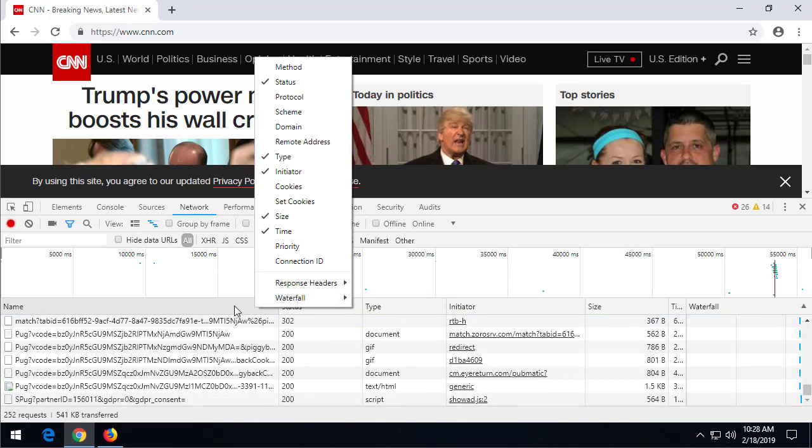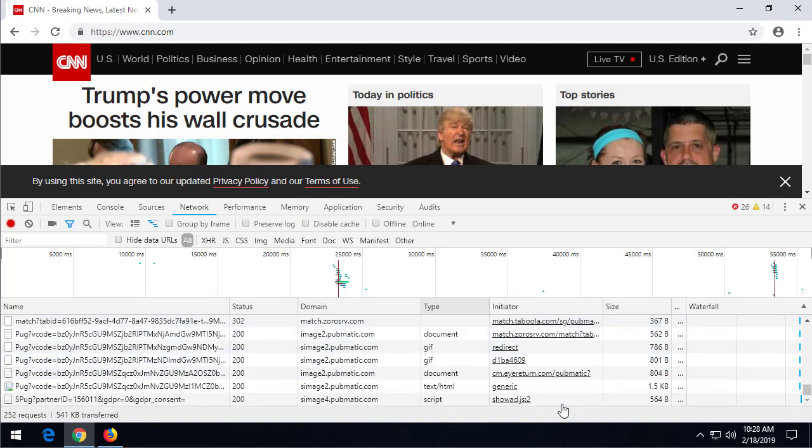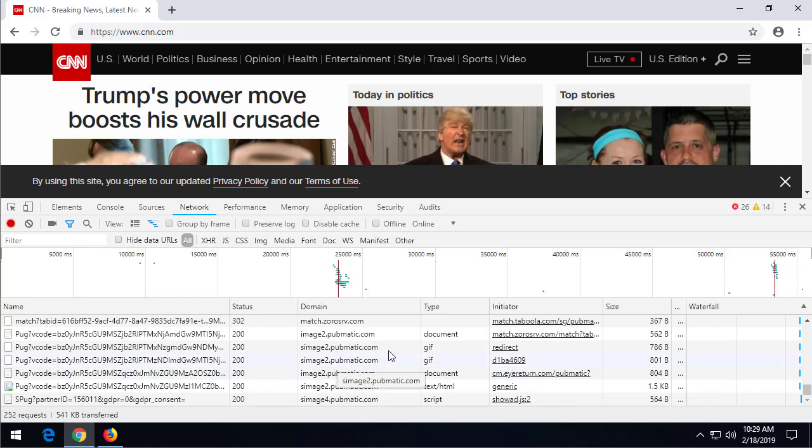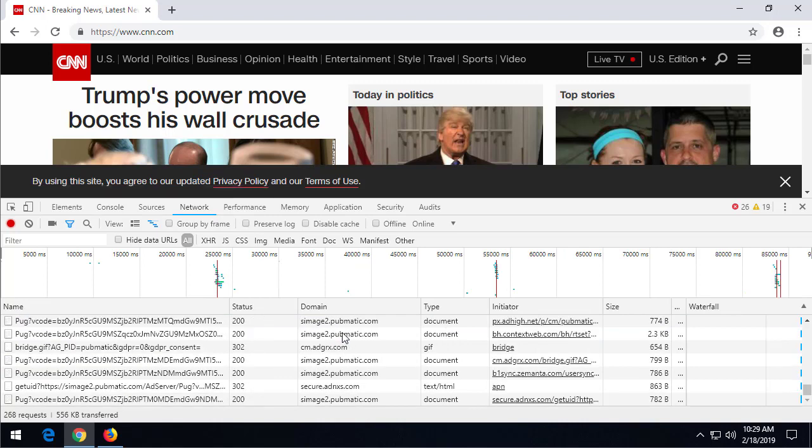To add that Domain, we have to right-click on one of these category heads and select Domain. Now we can see what domains are actually being requested, or what domains we're requesting information from.